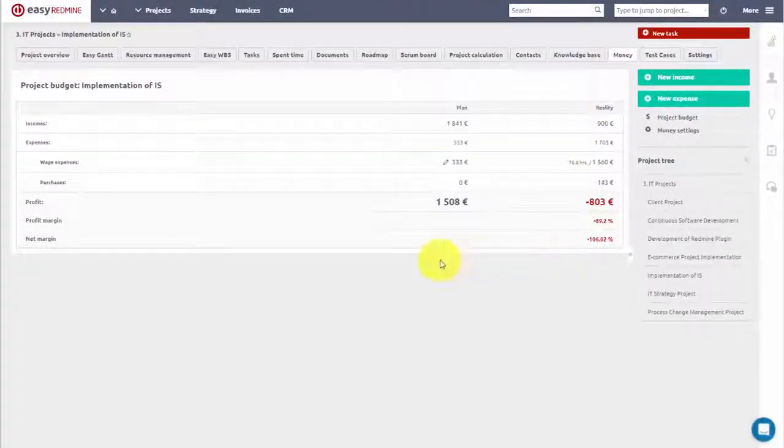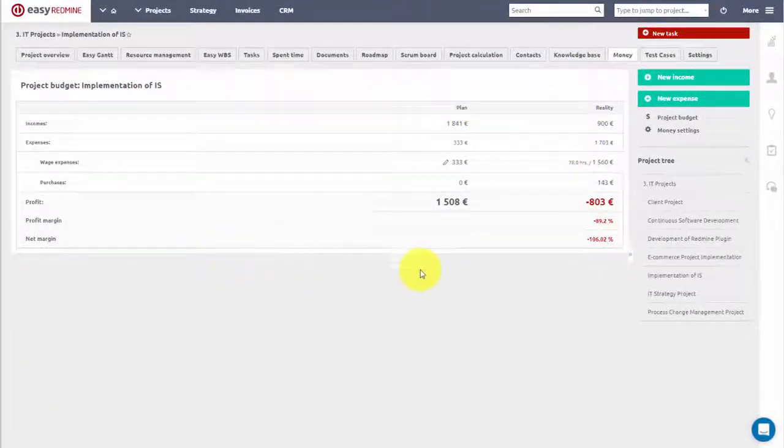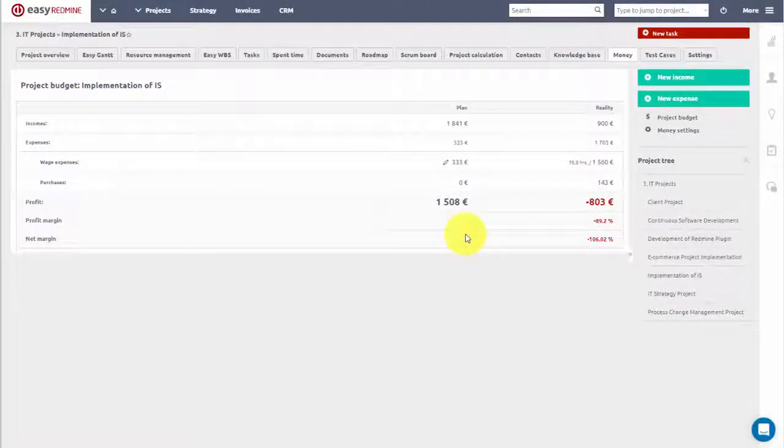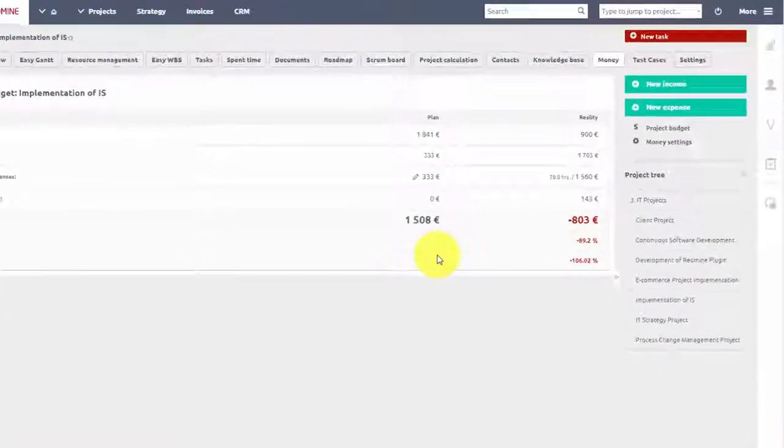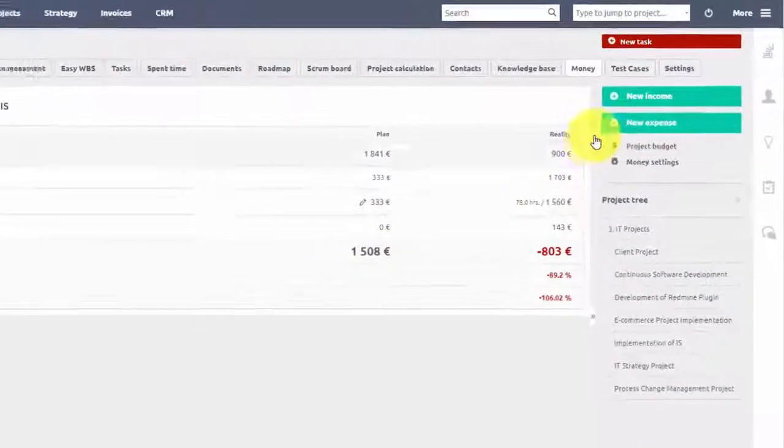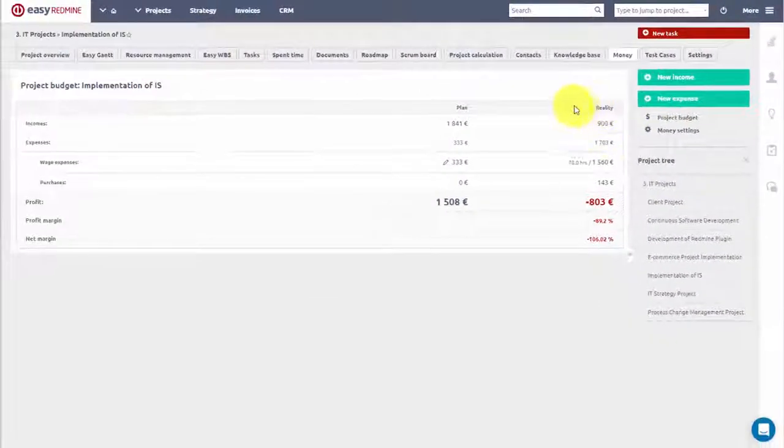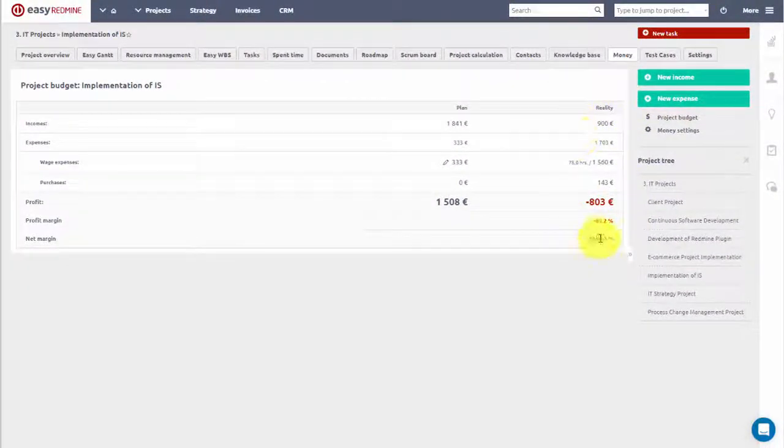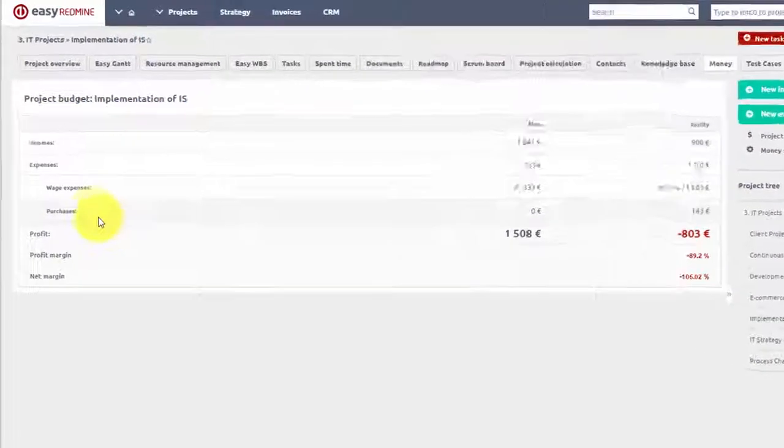Activate budgets on your project and you will get an overview as you can see here. In the first column you see planned values and in the second you see the real numbers. Here you can see income.